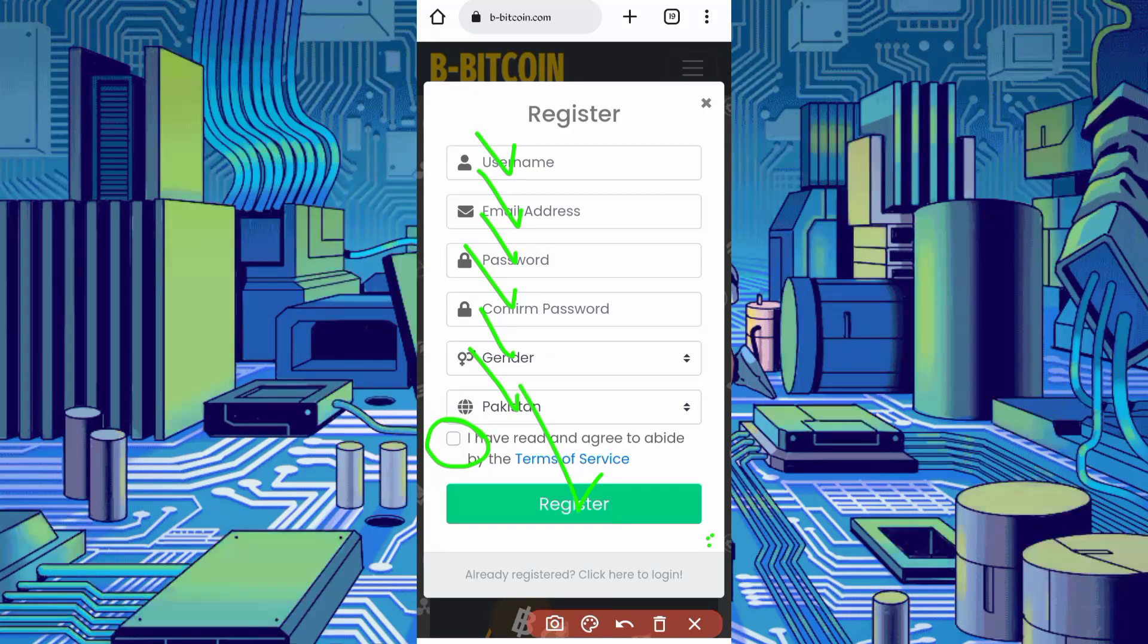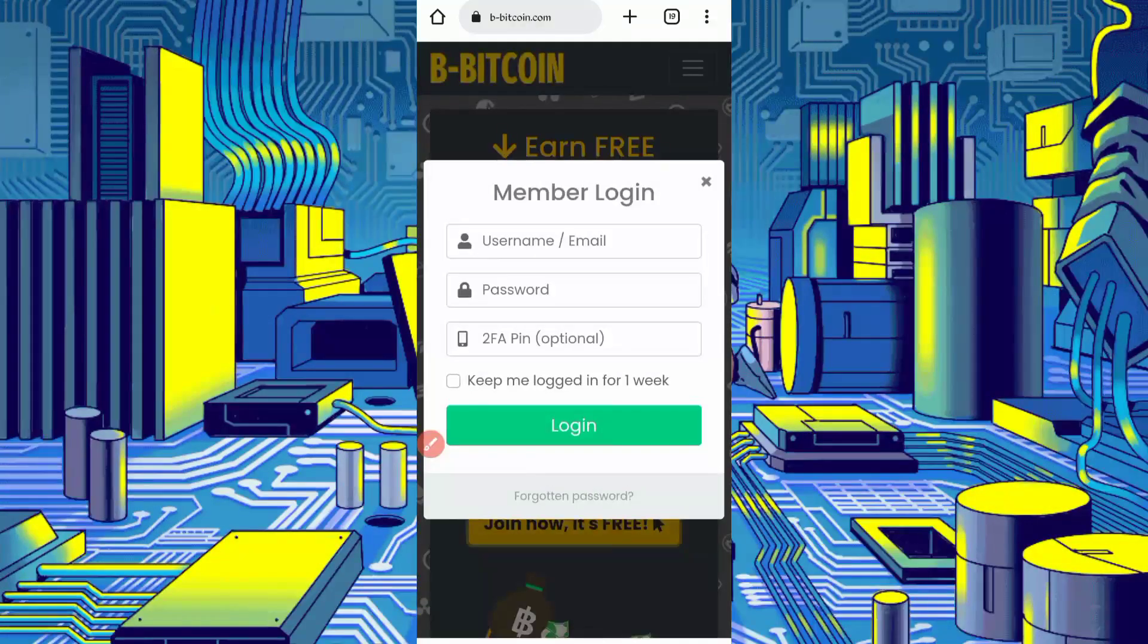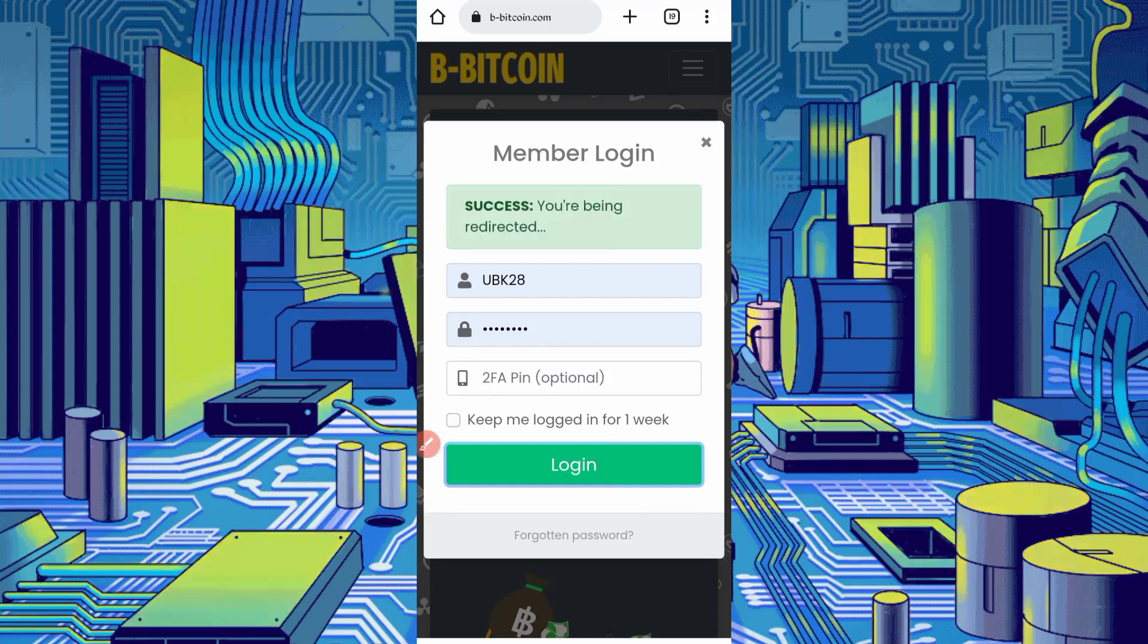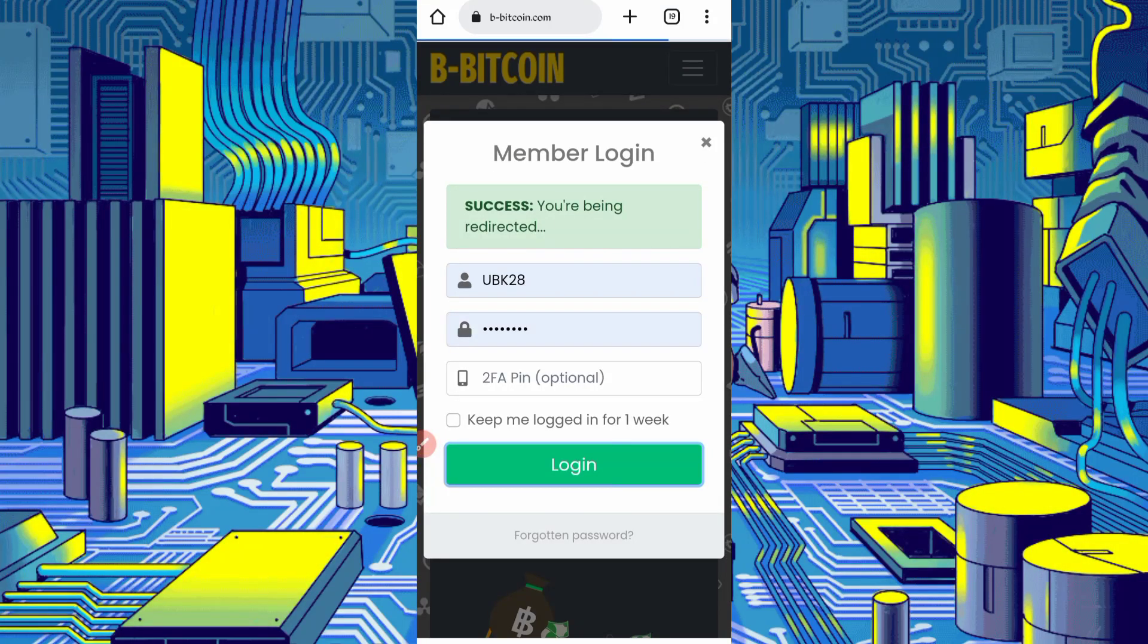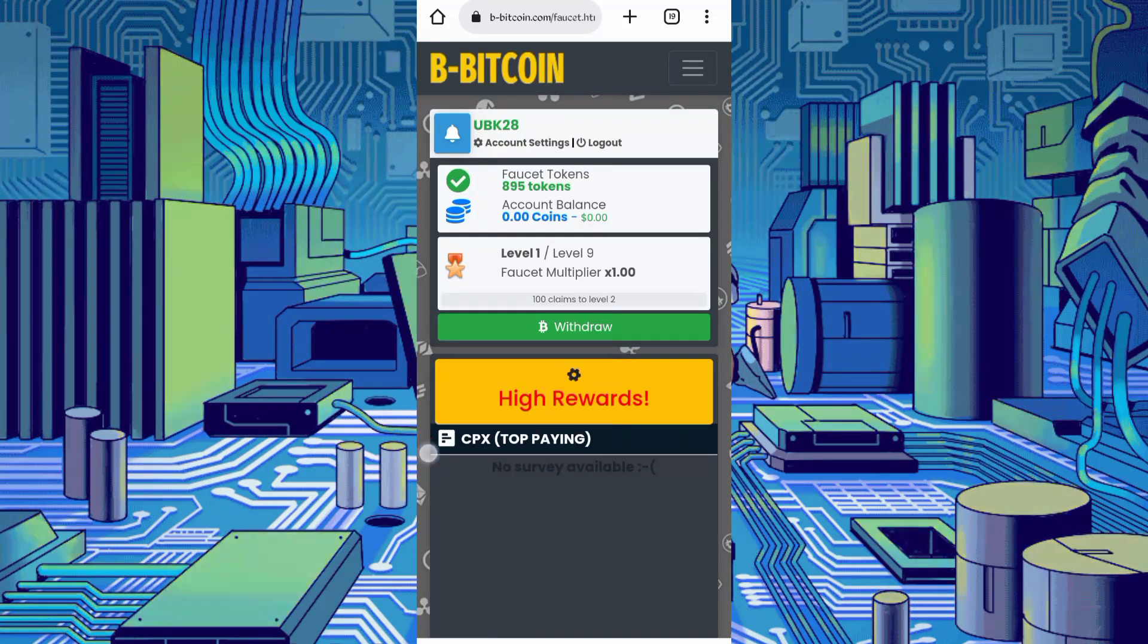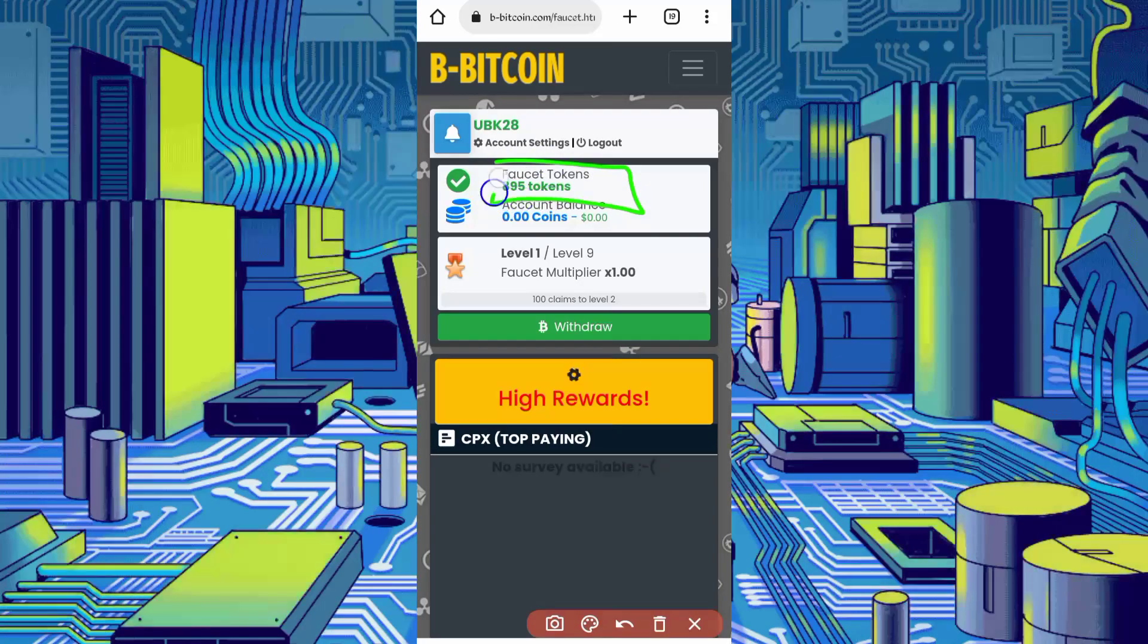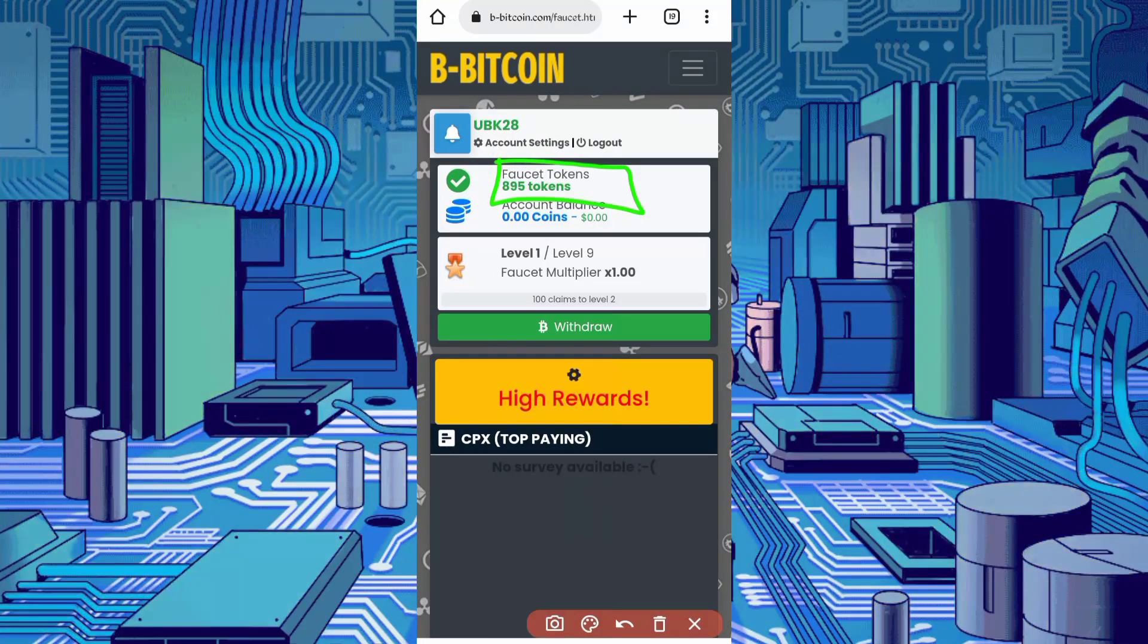After create account, just login your account. So here you can see I have available 895 tokens which I earned in just one hour. You can also earn. So minimum withdraw is 500 tokens.